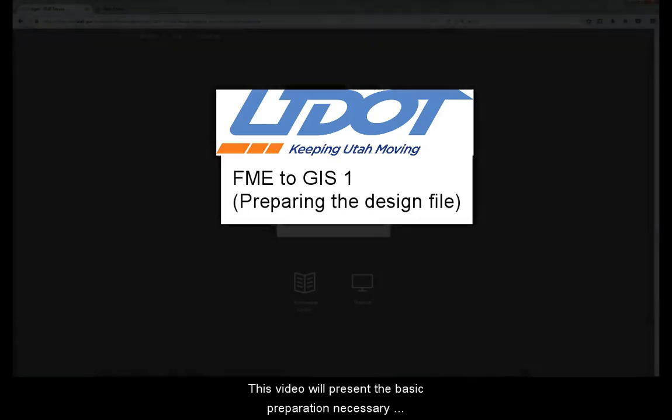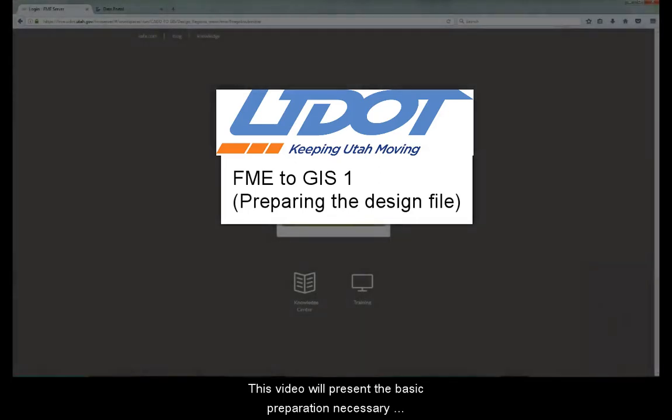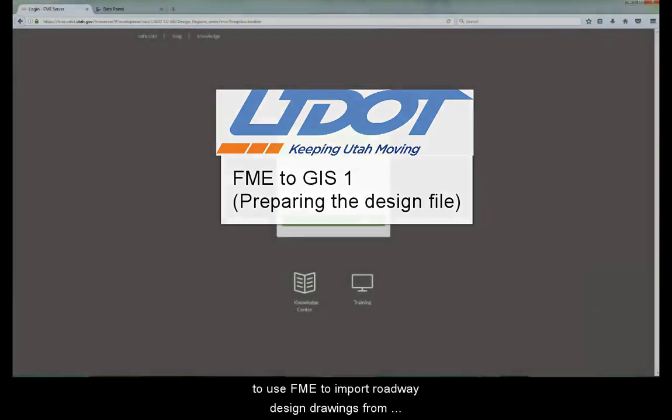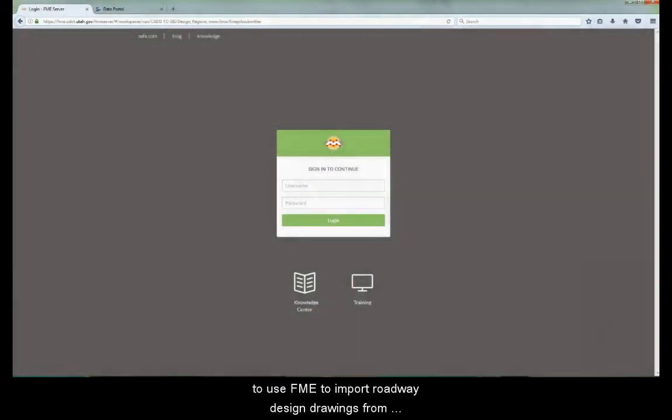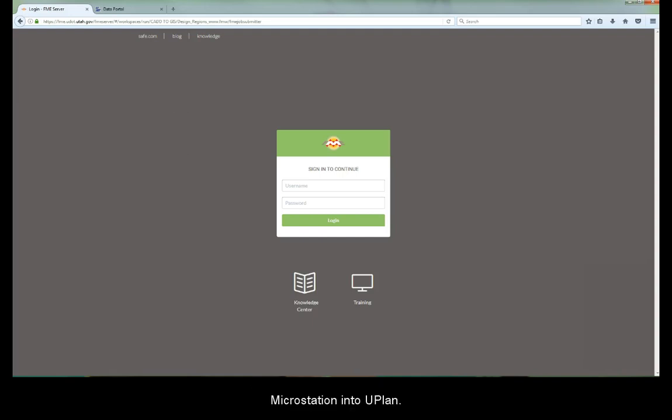This video will present the basic preparation necessary to use FME to import roadway design drawings from MicroStation into U-Plan.